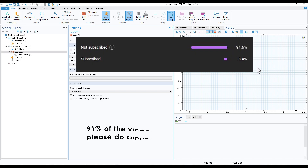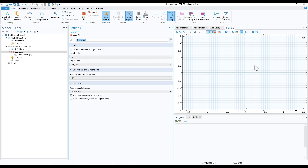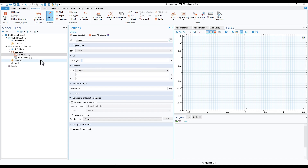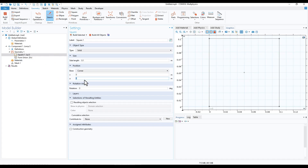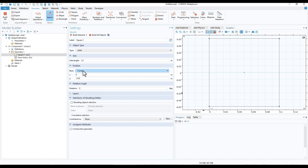First we will create a square. Go to Geometry, click on Square, set the side length to 0.1, and click Build Selected. Now we'll shift it a little bit on the down side along the z-axis, so we write 0.05 and click Build All Objects. Now we have the square where the position of the corner is r=0 and z=0.05, and it starts from there.